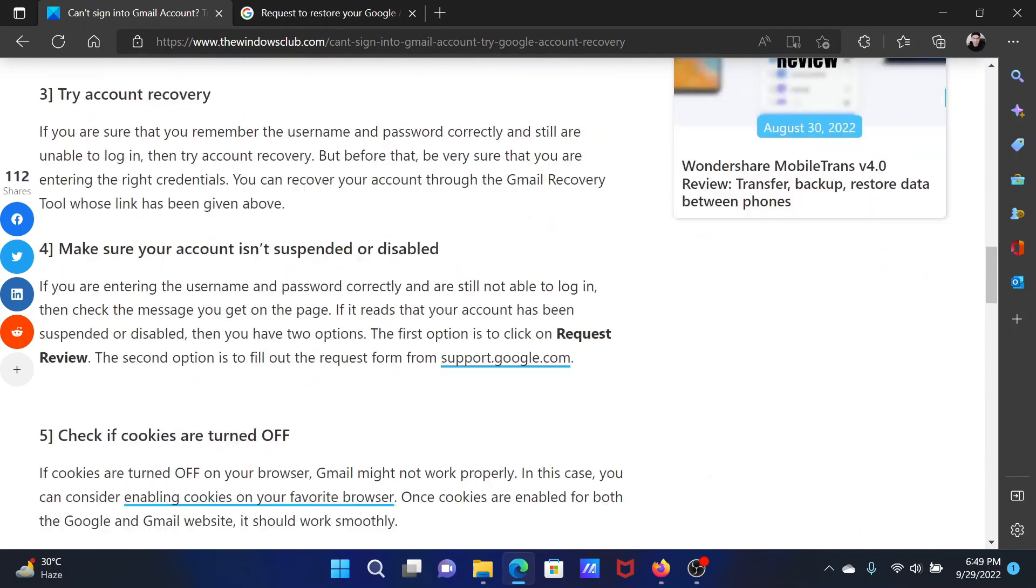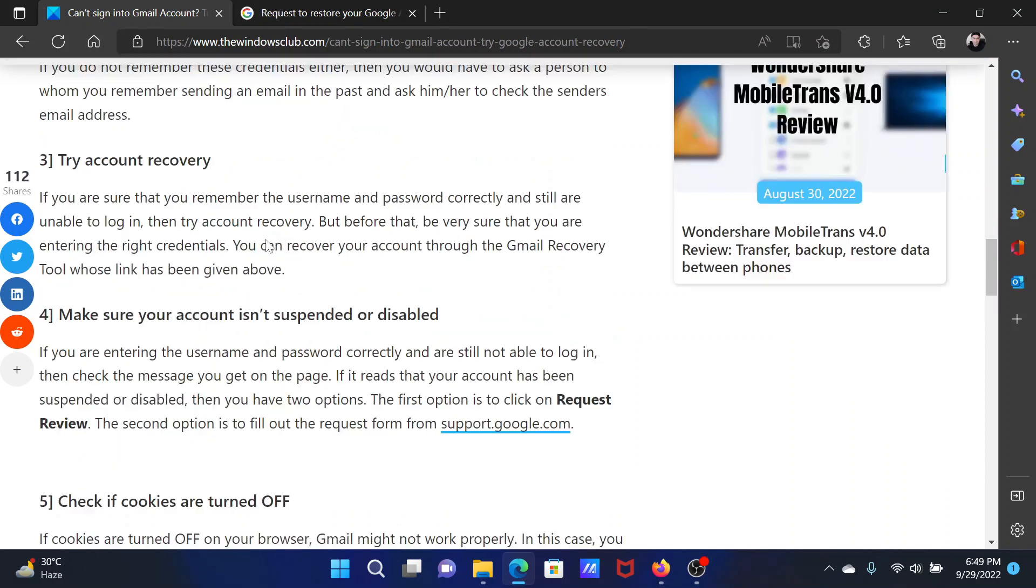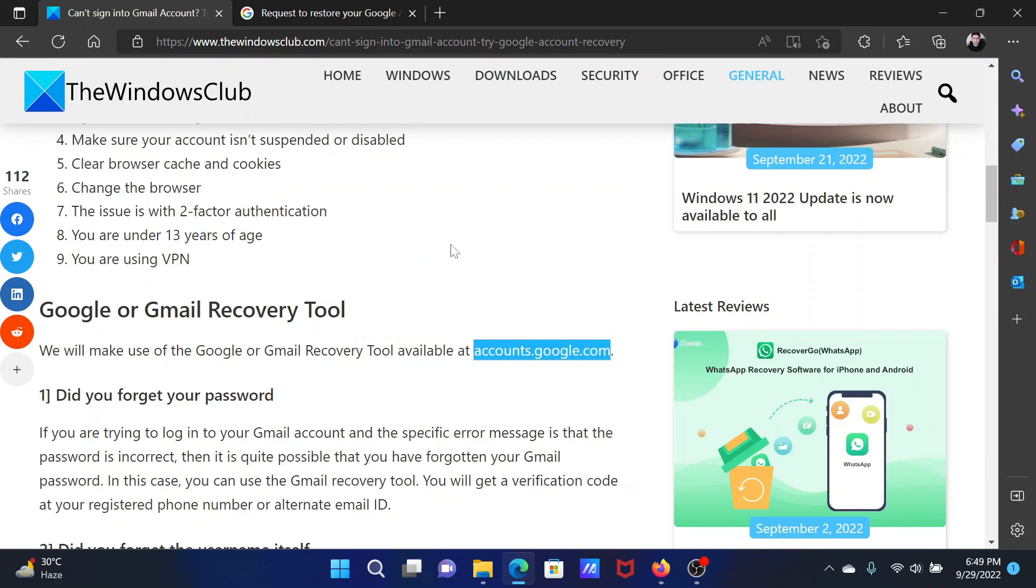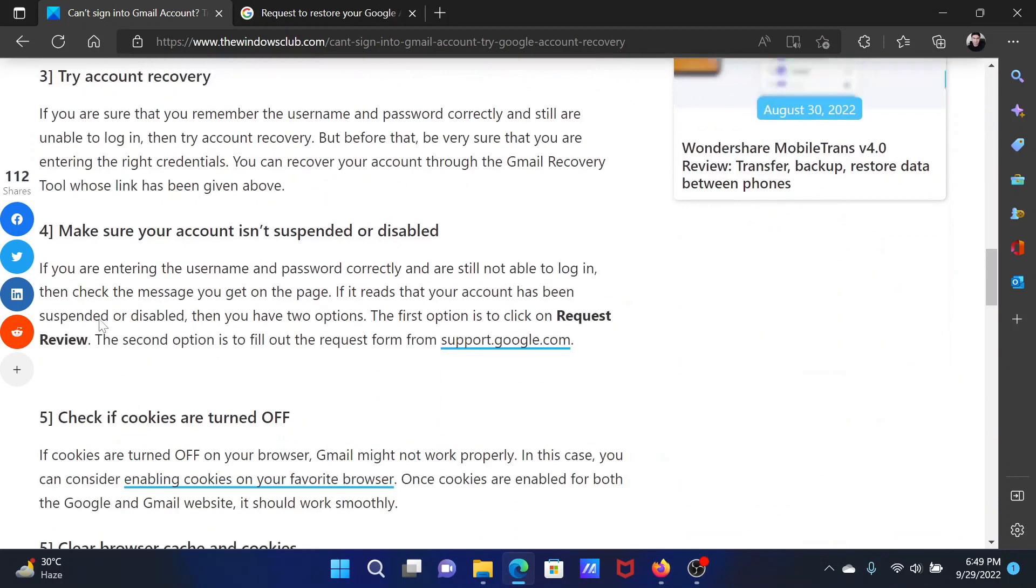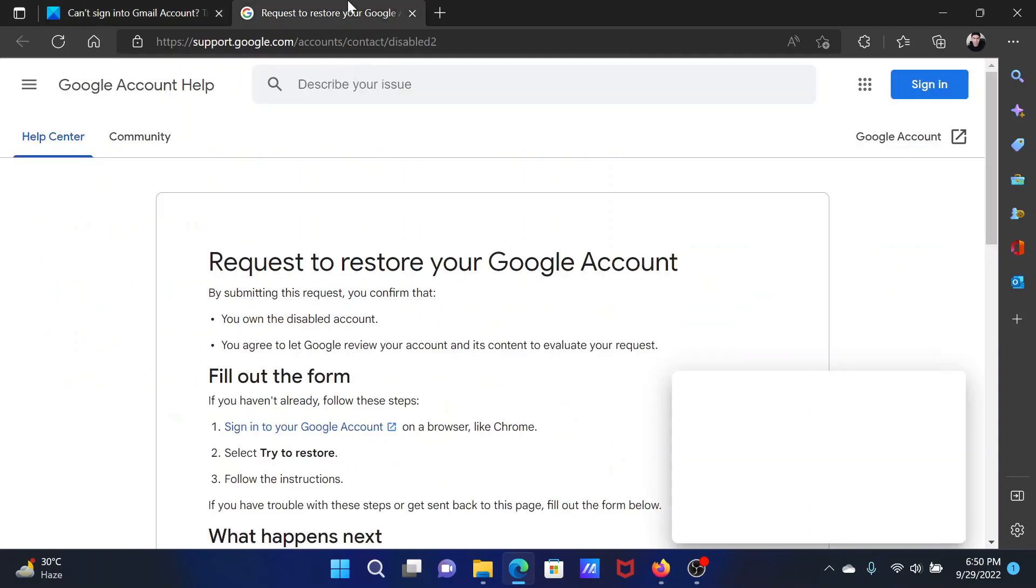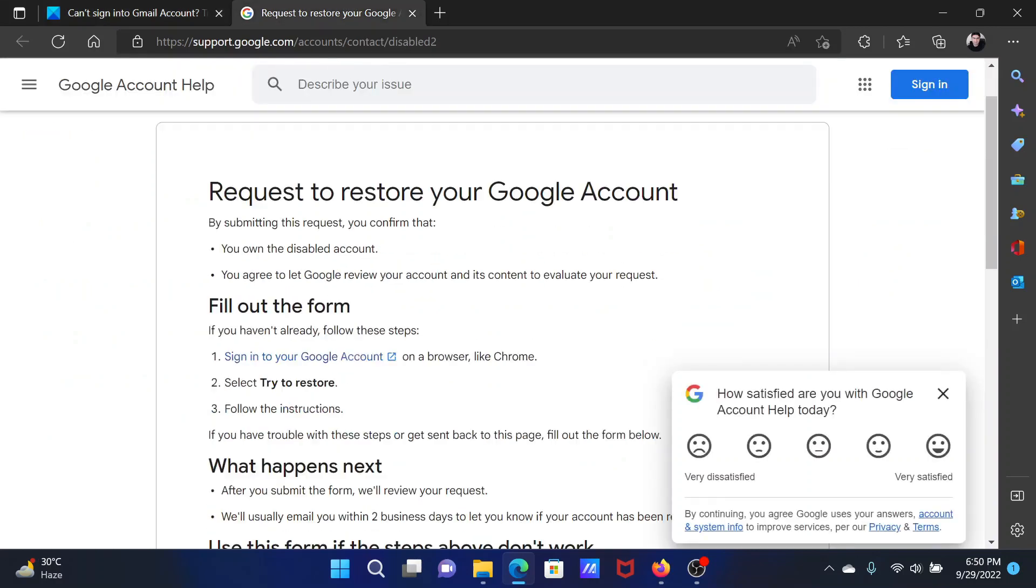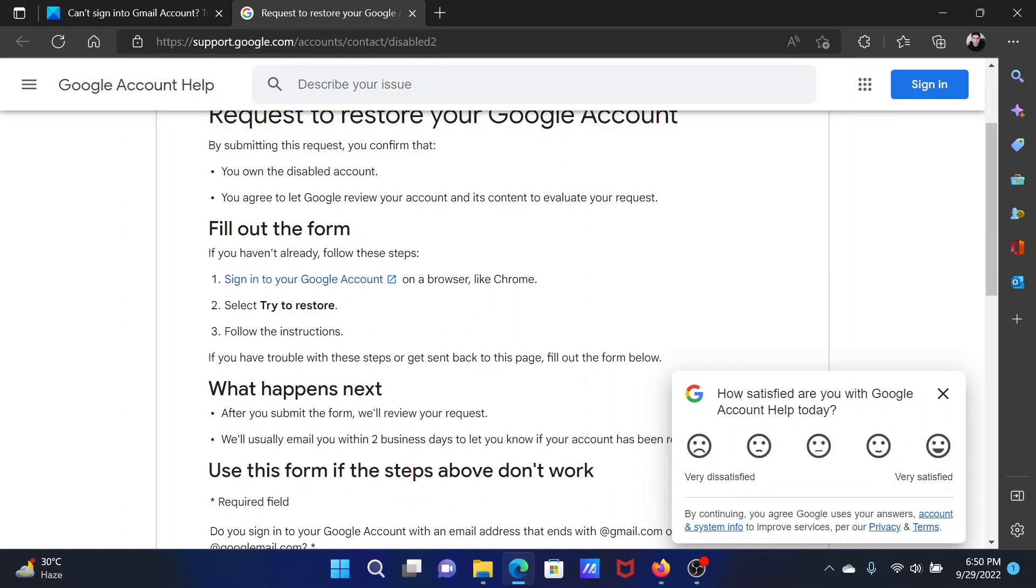After this, you can try account recovery. This can be done using the same tool. The fourth procedure would be to make sure that your account isn't suspended. Go to the link mentioned here, and after this they will explain how to fill the form to recover your account.